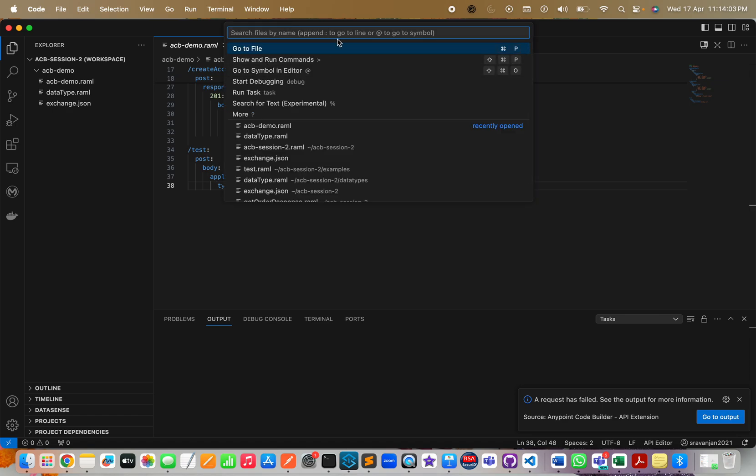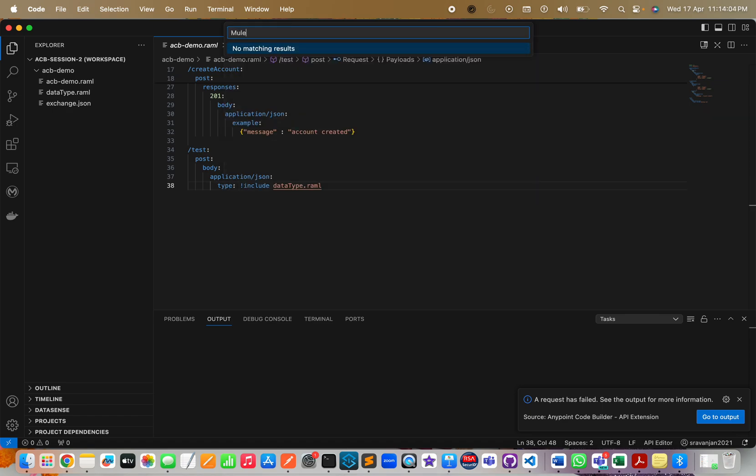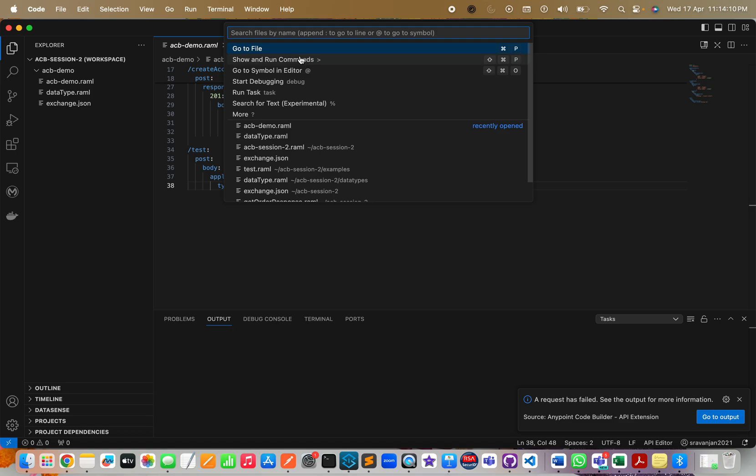For example, now I am at the root level. If I type MuleSoft, you won't be able to see anything - no matching results - because you're not inside the Show and Run Commands.